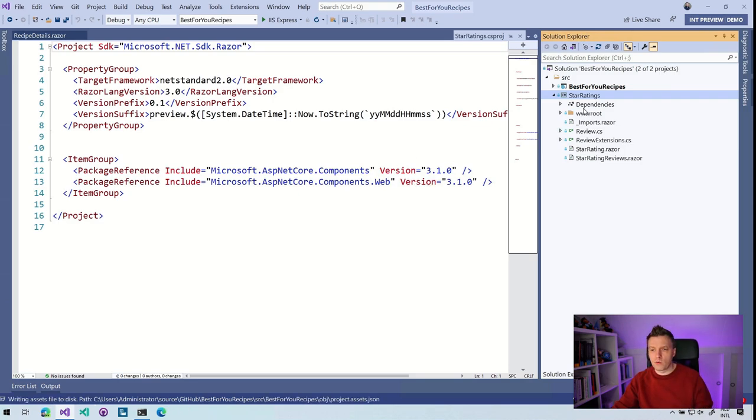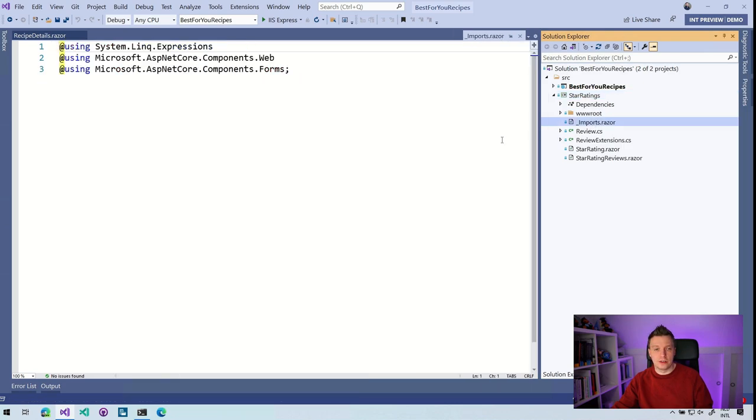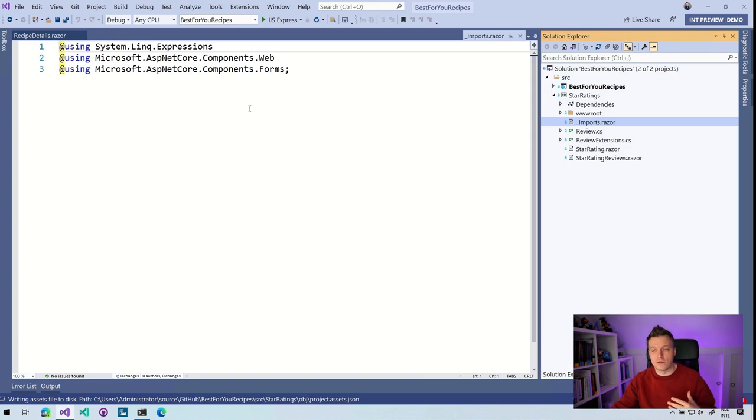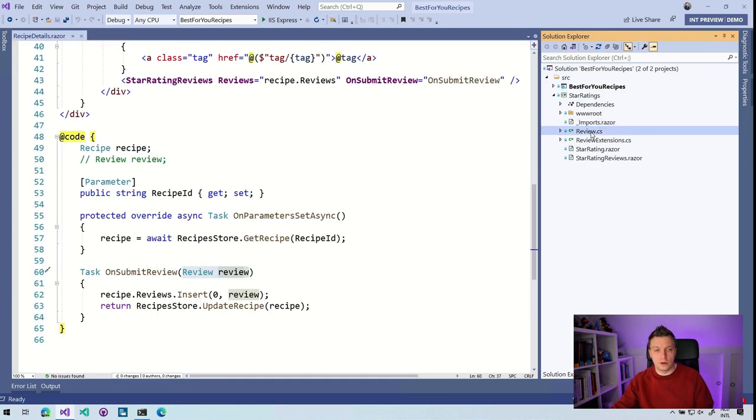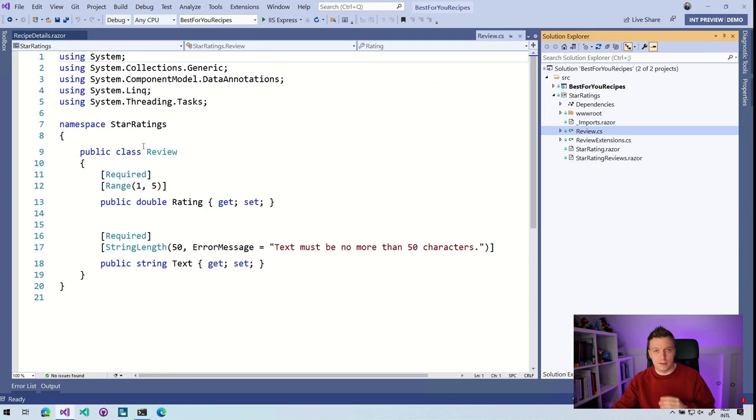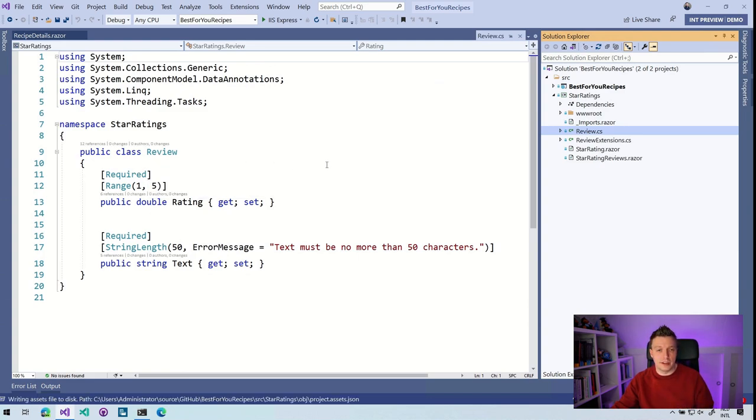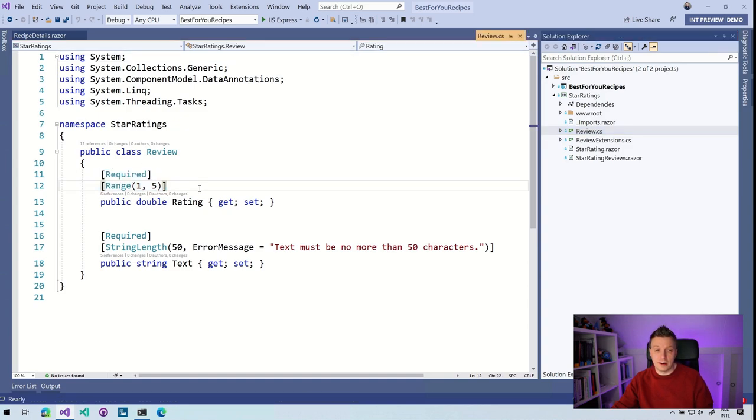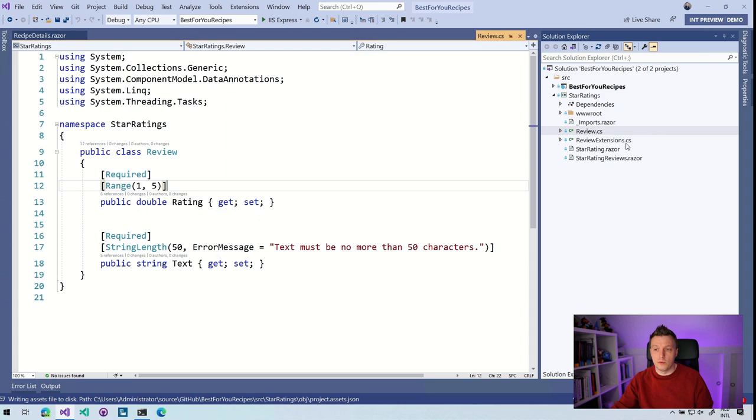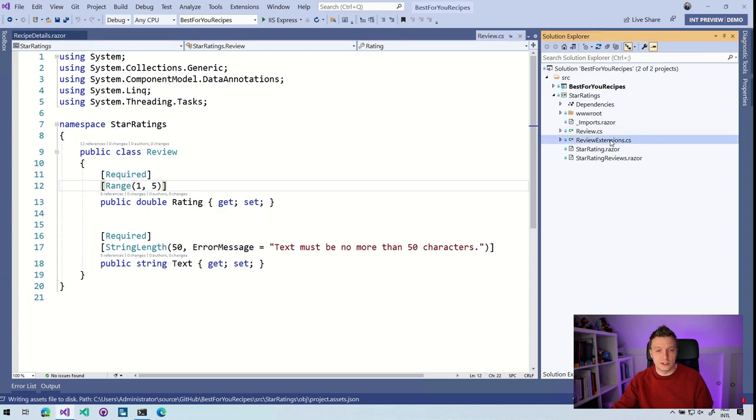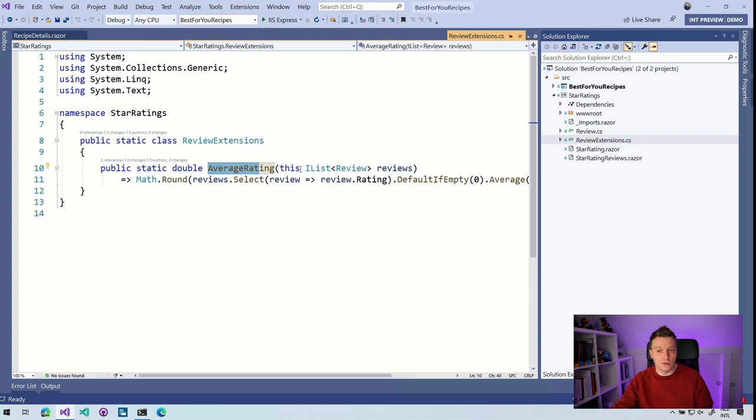Now, if we check out what's in here, we have the imports.razor. So this is just so you don't have to repeat all these usings inside of all your Razor files, which is a typical Blazor concept. We have the review object. So here you just have a model that holds the review stuff in here. It holds some interesting validation logic. If you want to know more about how that works, please let me know in the video comments so I can make a video about that. But for now, it's just important to have a double rating and a double text. Some review extensions. So this is an extension to get the average rating from a list of reviews.